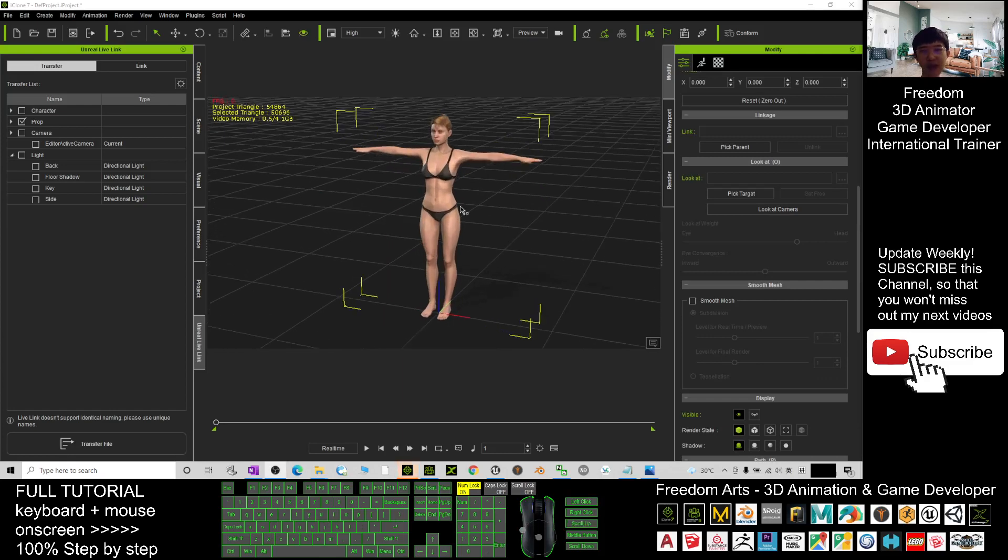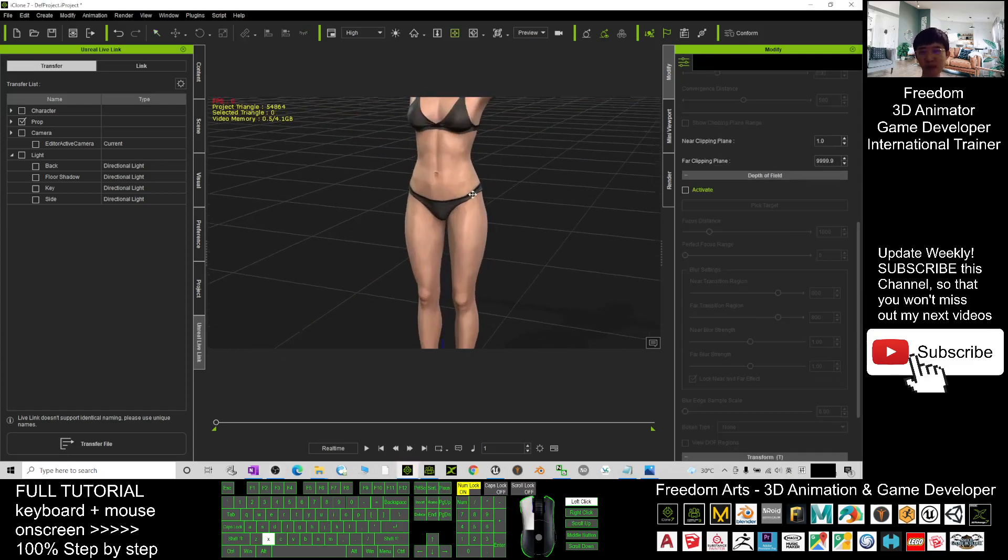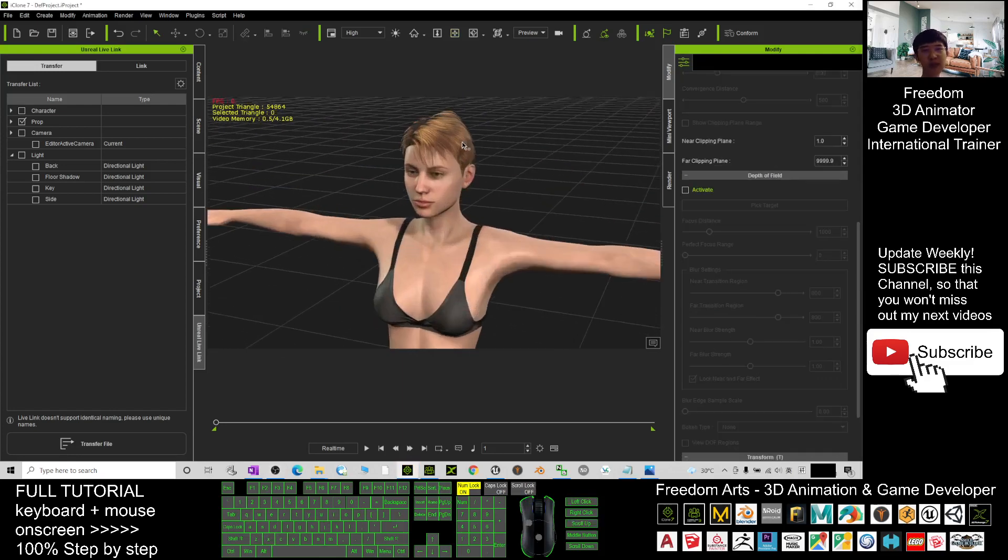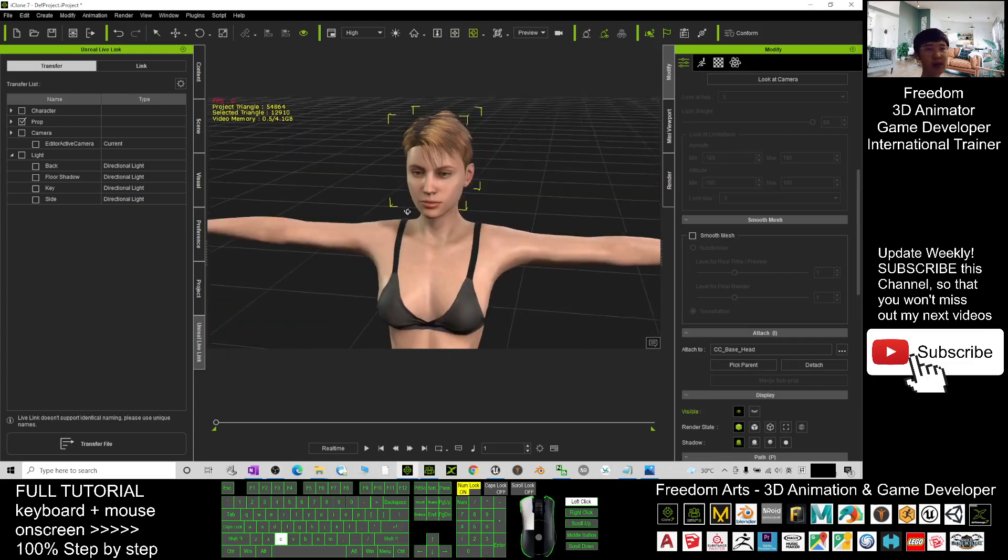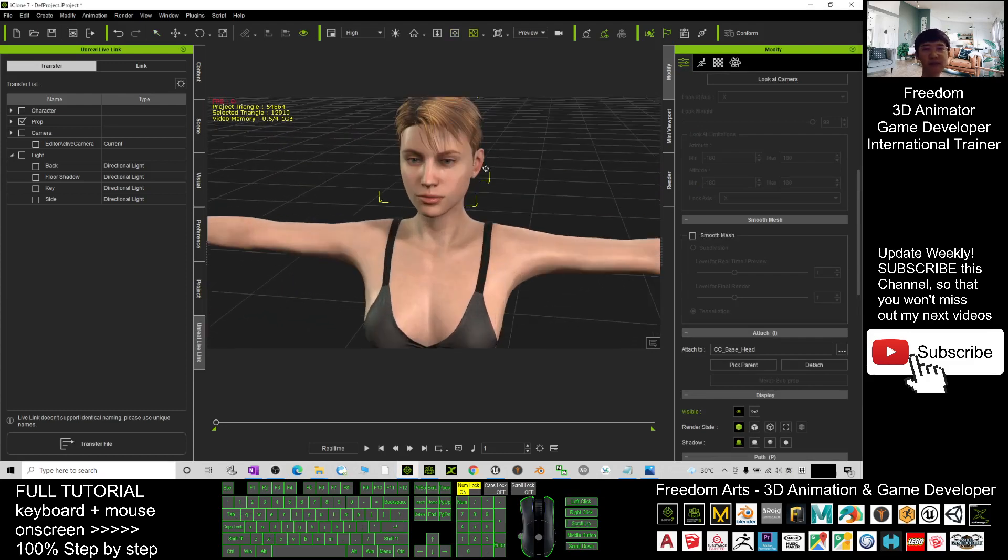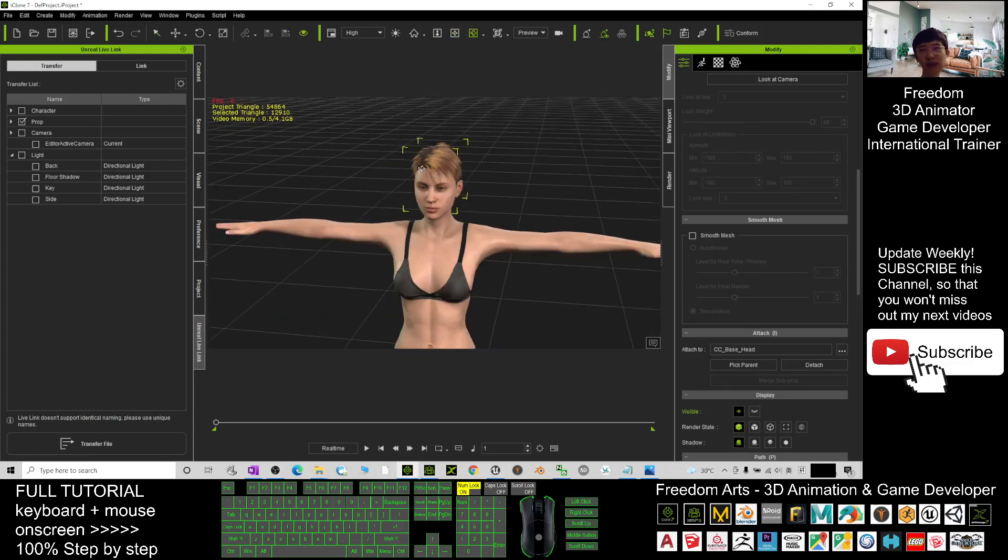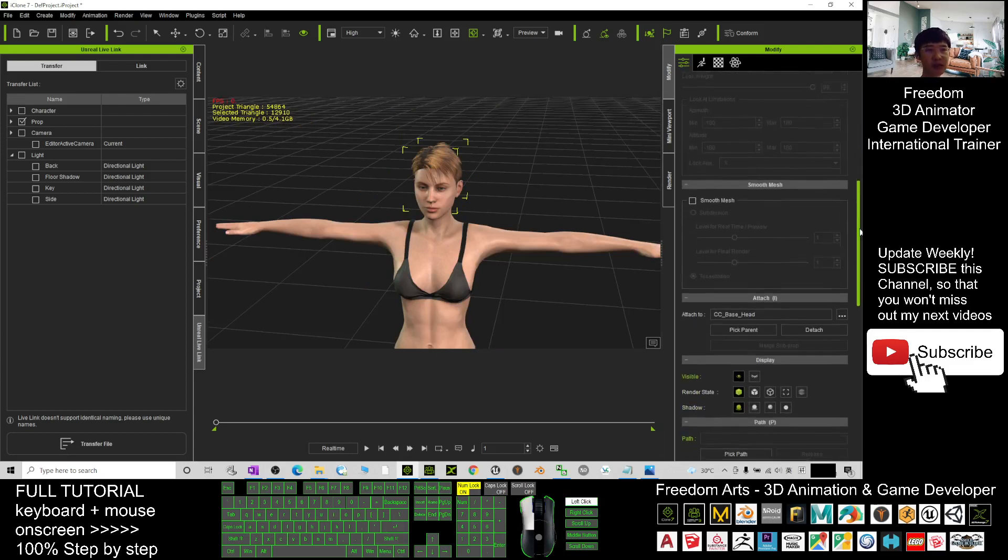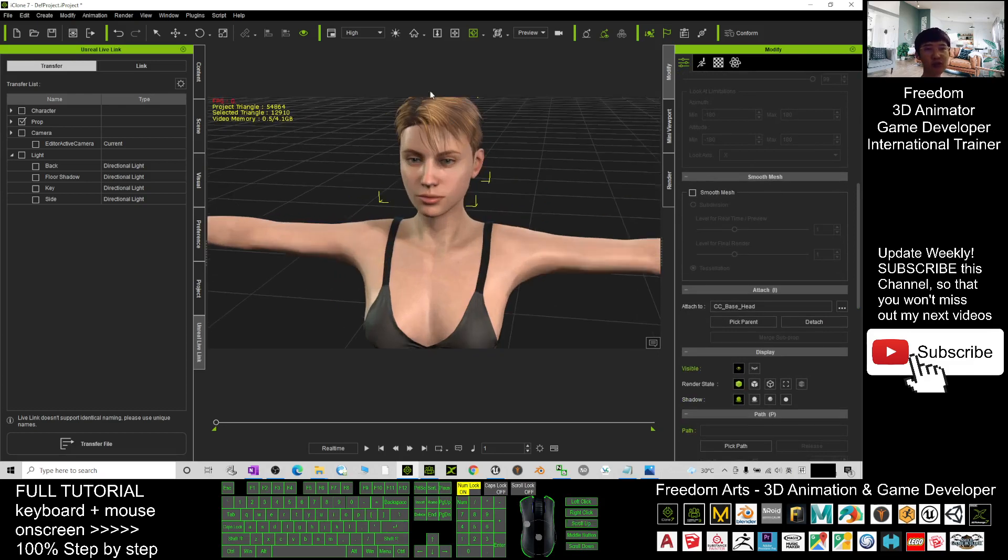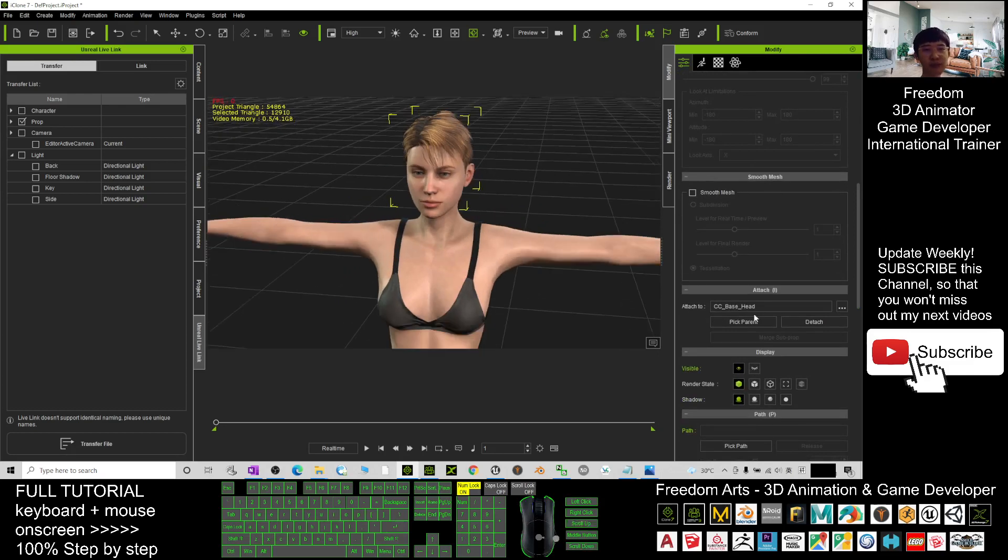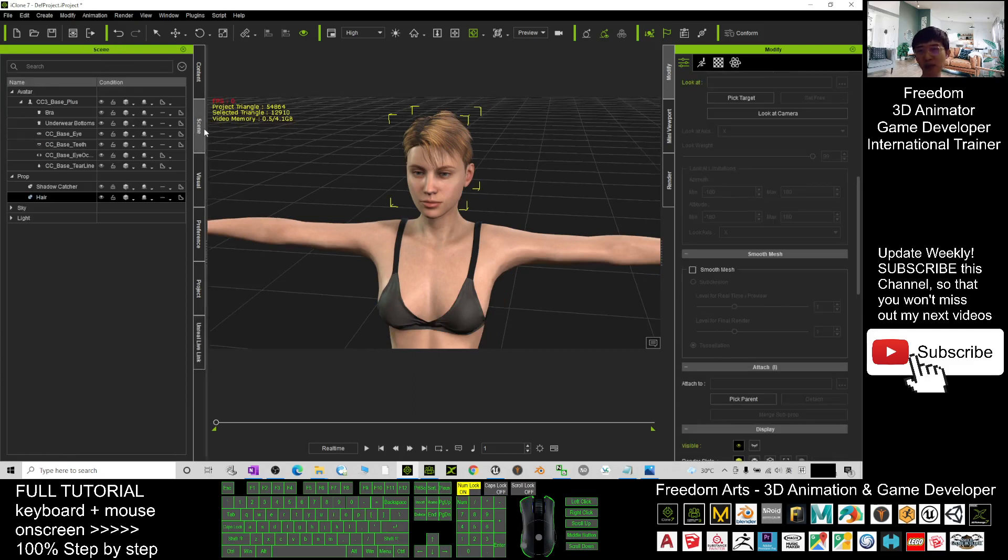Actually, the hairstyle is an accessory. When you double click it, you click here, you should be able to scroll down and see a keyword 'Attach' - it attaches to the CC base head. What you need to do is click Detach, and now you can see, go back to your scene, it already become a prop.